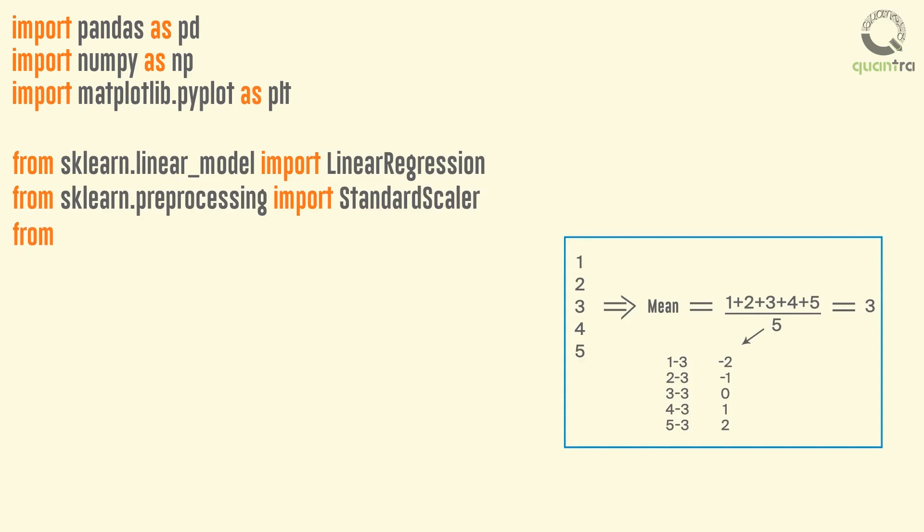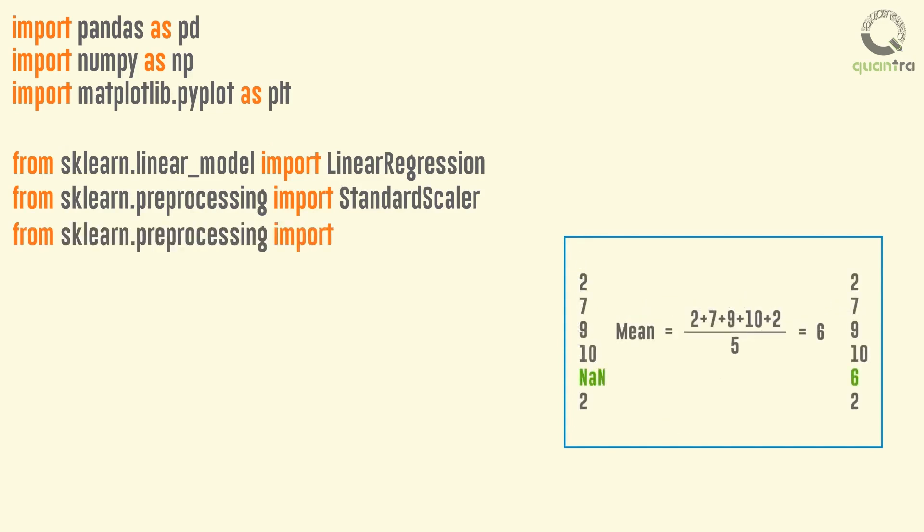Next, we import the preprocessing package, and from this we import the Imputer function to replace all the NaN values.